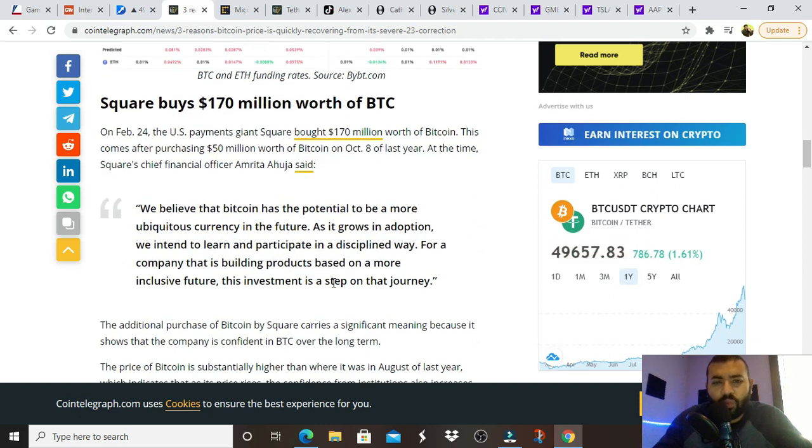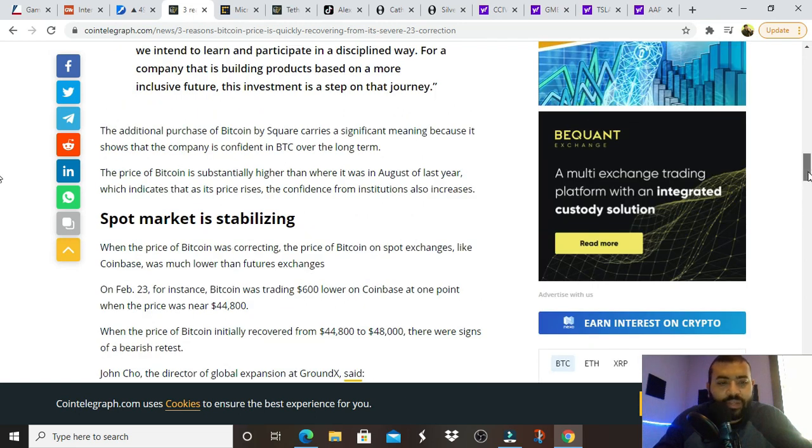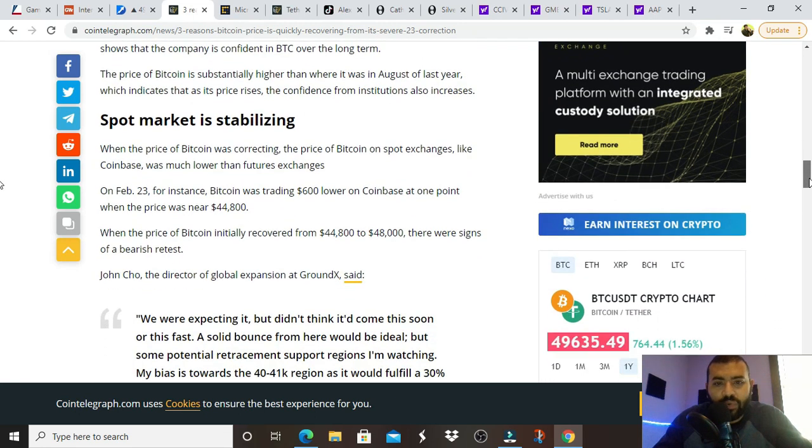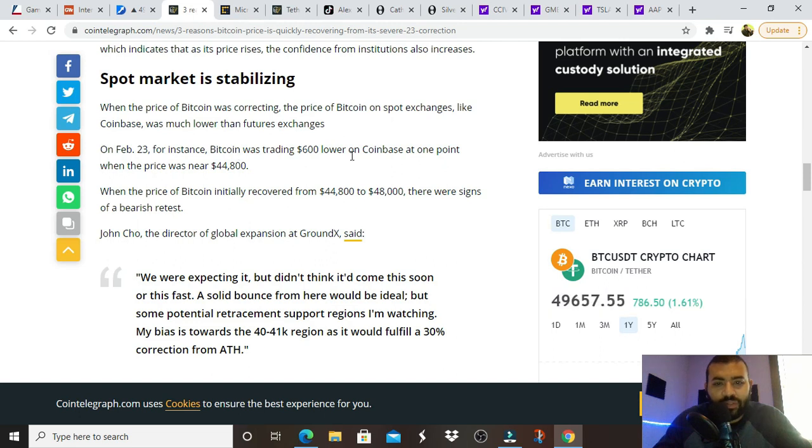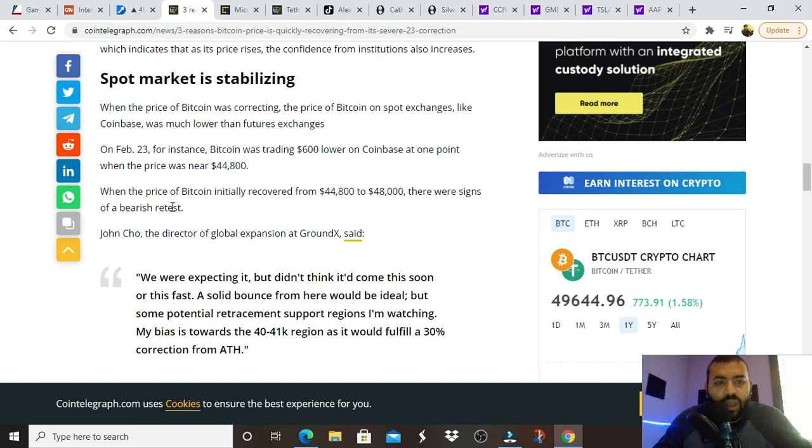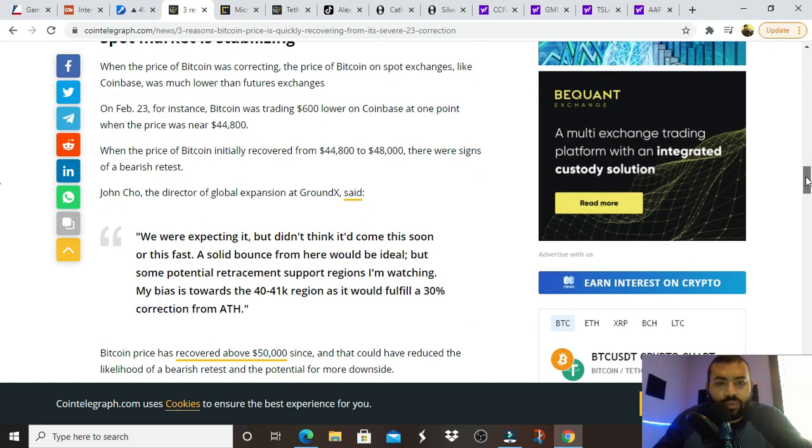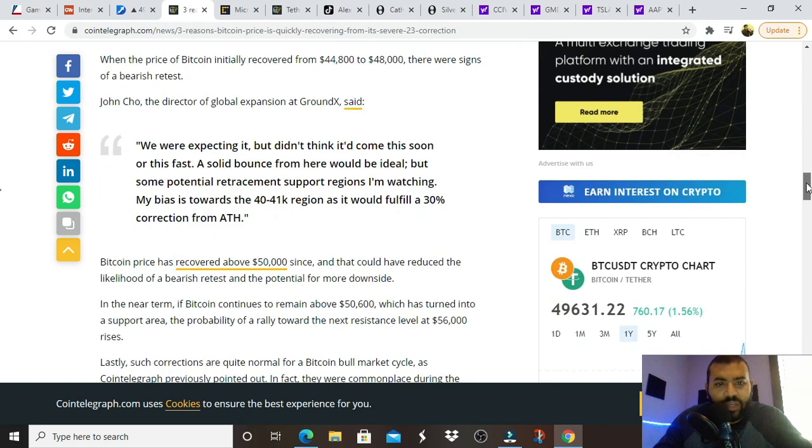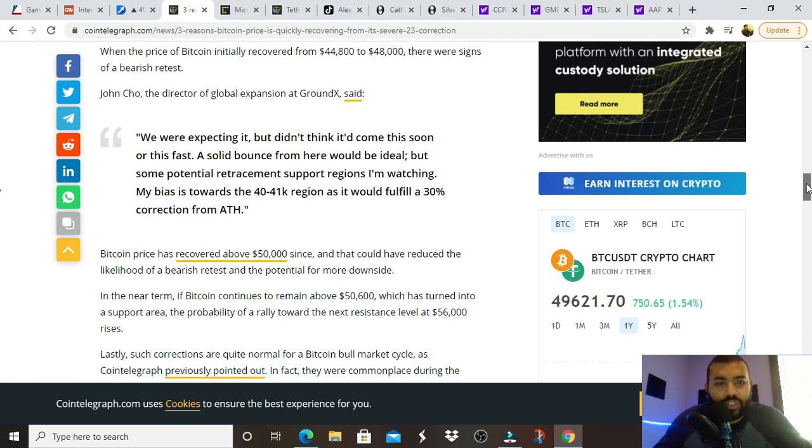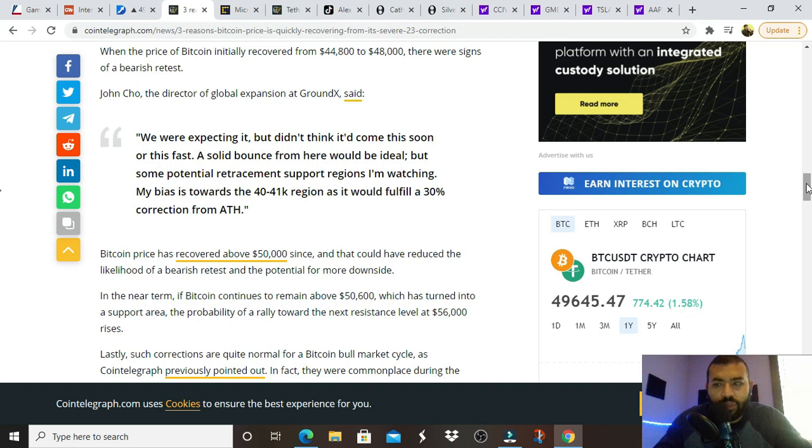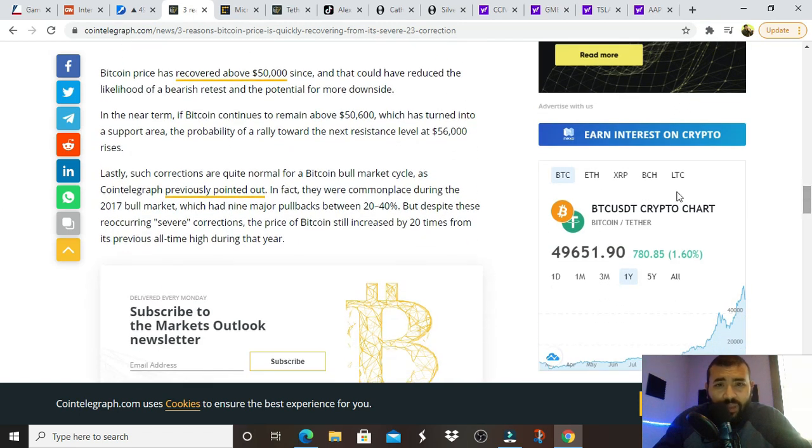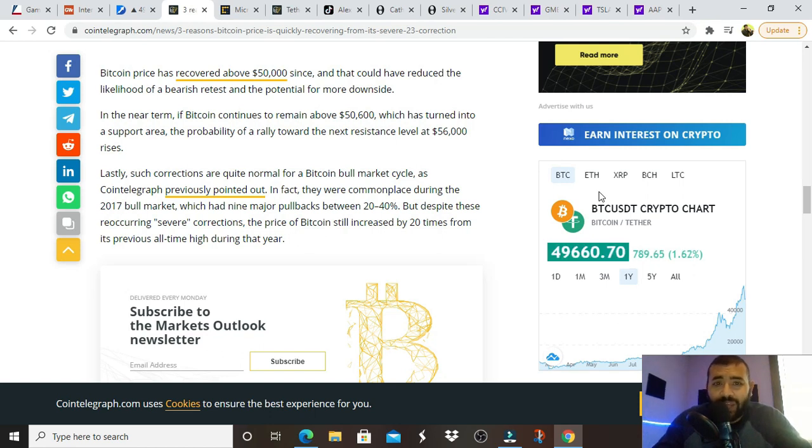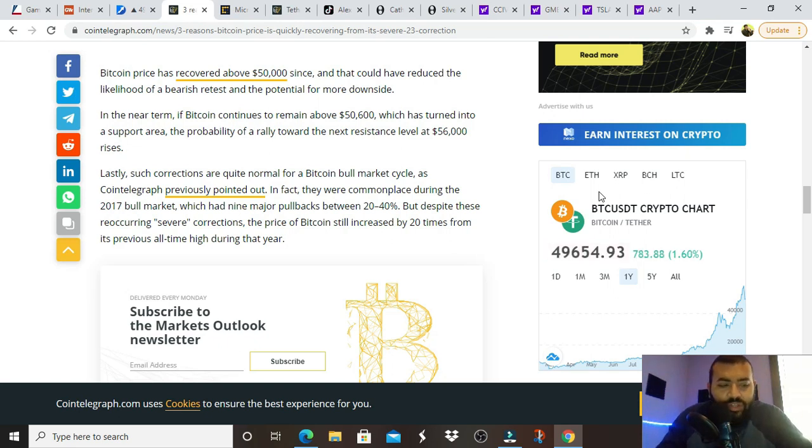We talked about Square, Square buys one hundred seventy million worth of Bitcoin. And then here we go, spot market is stabilizing. When the price of Bitcoin was correcting, the price of Bitcoin on spot exchanges like Coinbase was much lower than futures exchanges. John Cho, the director of global expansion said, we were expecting it, but didn't think it would come this soon or this fast. My bias is towards the forty, forty-one K region as it would fulfill a thirty percent correction from the all time high.